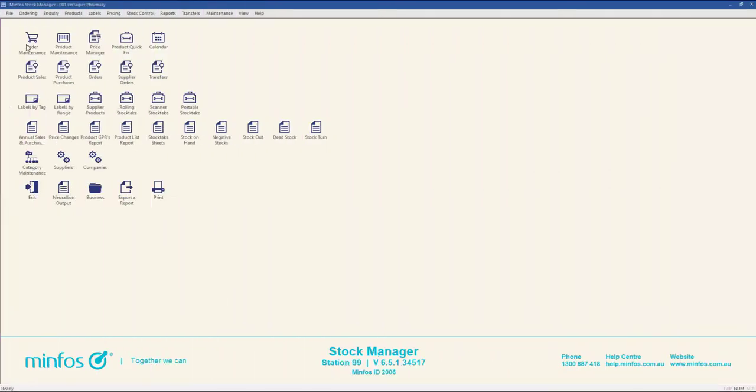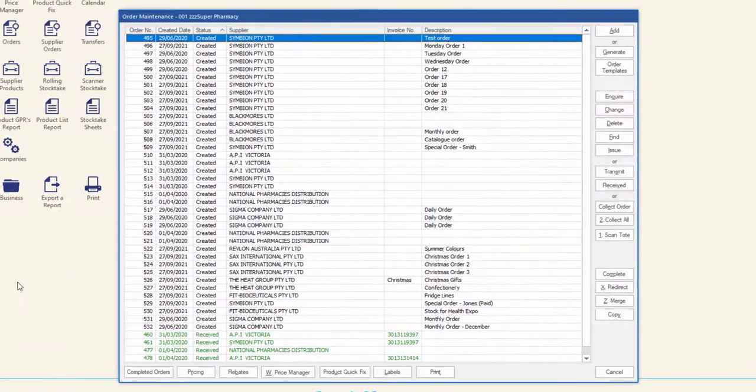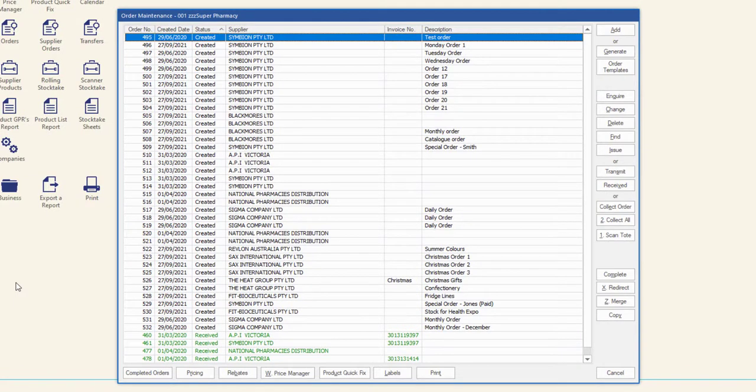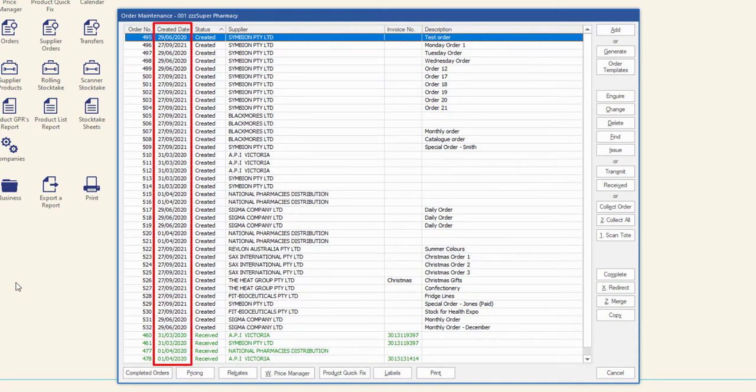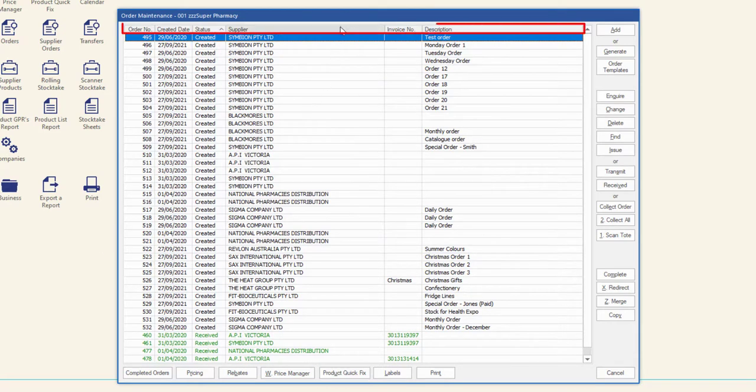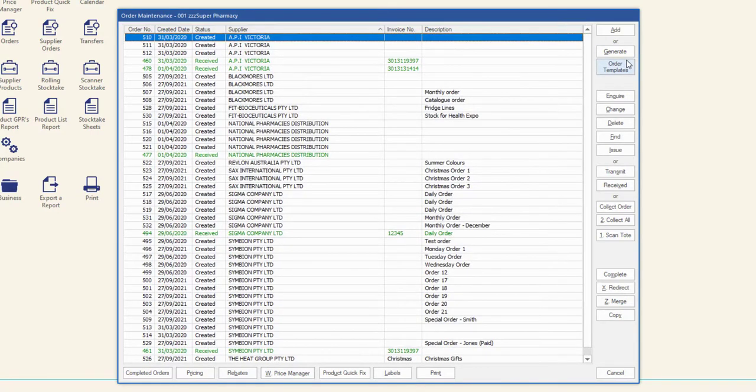Stock controllers can get excited as the MINFOS 6.5.1 release contains long-awaited updates to the order maintenance screen. Access product quick fix, view the created date of orders, sort columns, and much more. Check out the release notes for all of the information.